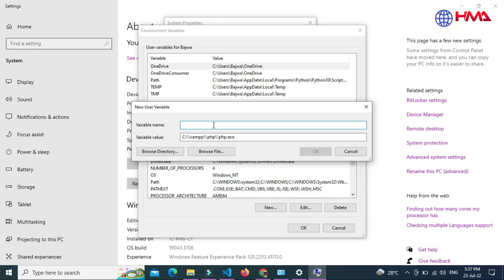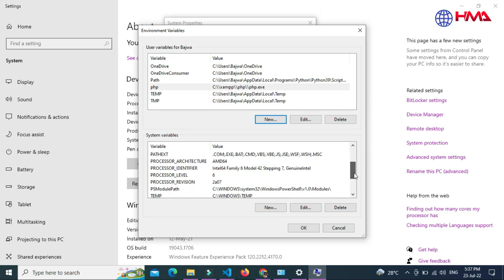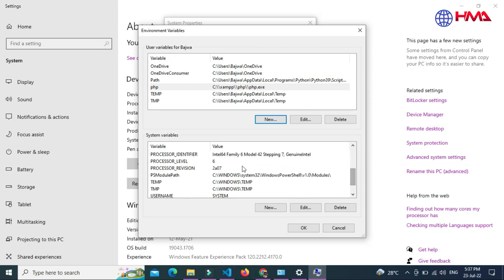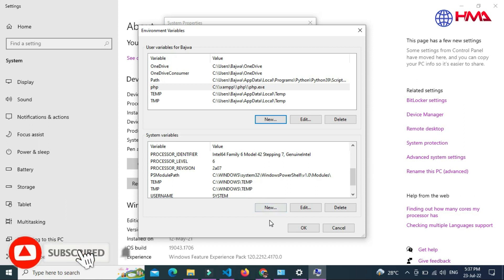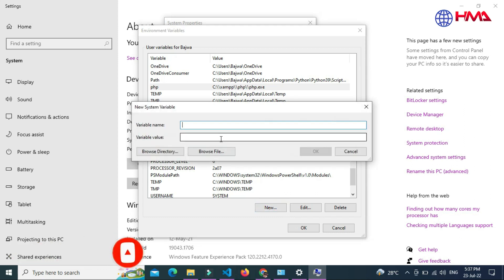And you can add your variable name 'PHP', click OK. Add the same file path below inside the system variable. To add a new file path, click on the new button and I'll add the same file path, Ctrl+V. Name this file path 'PHP', click OK.